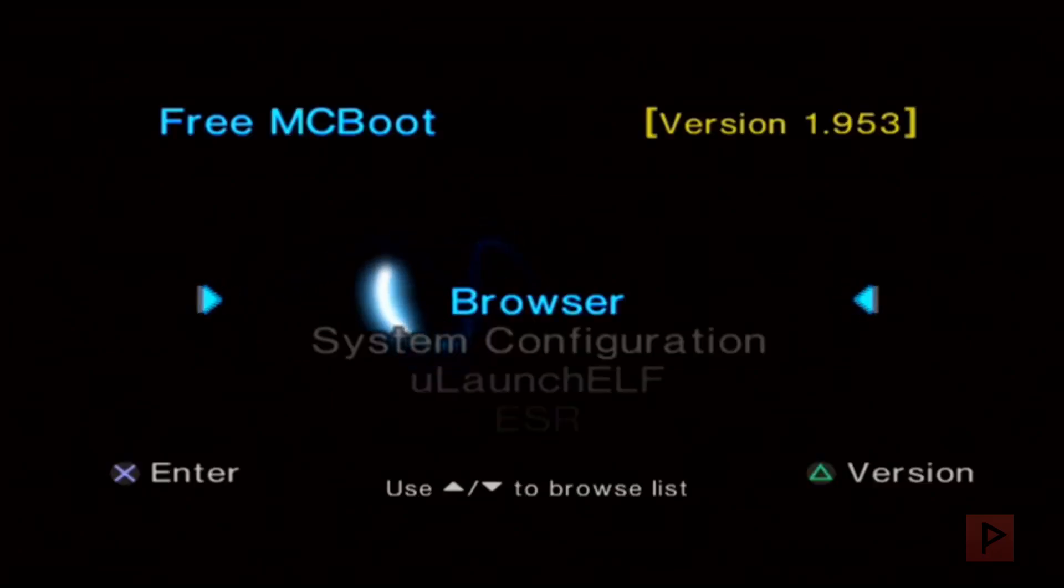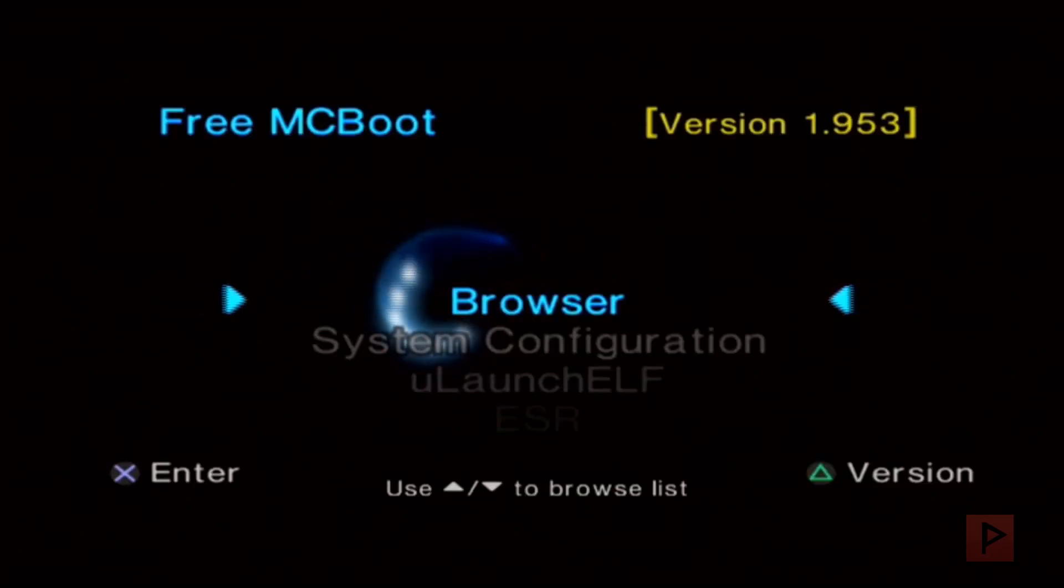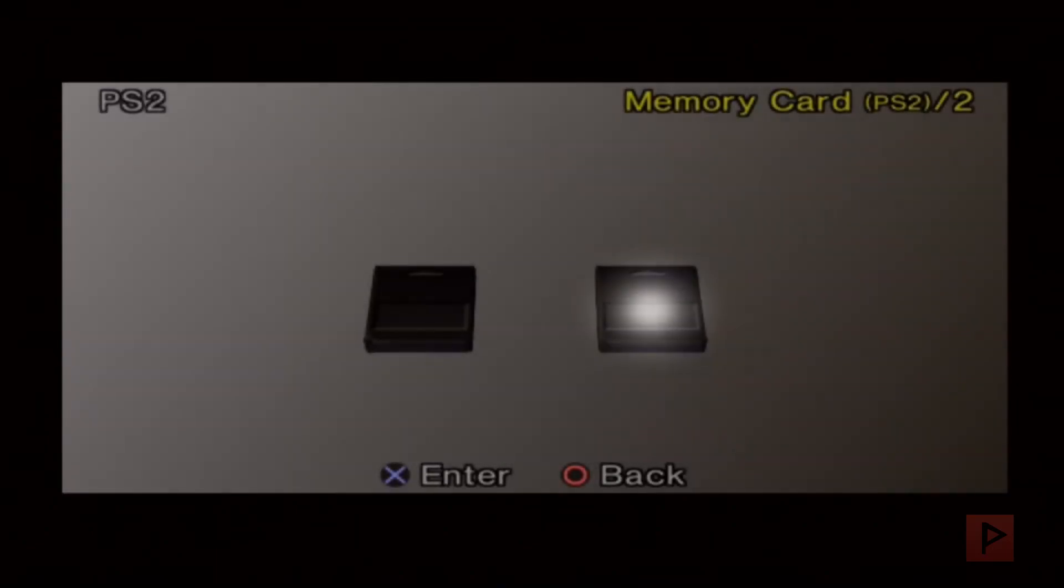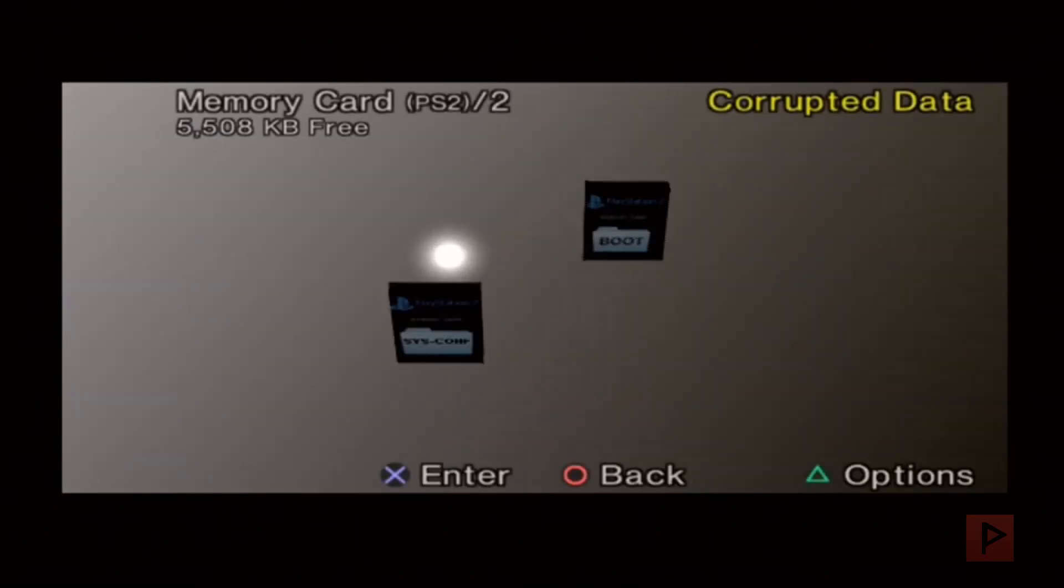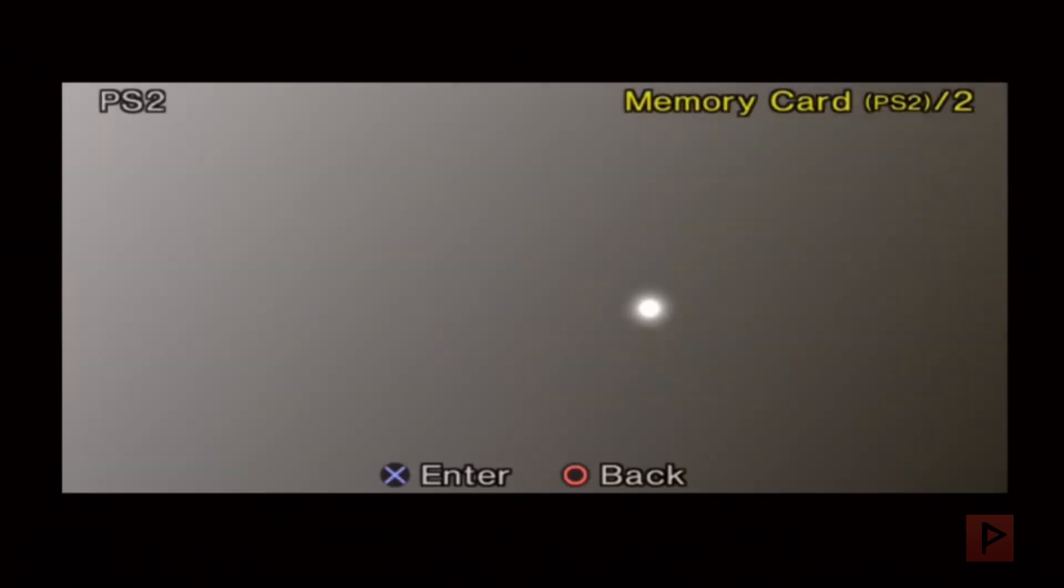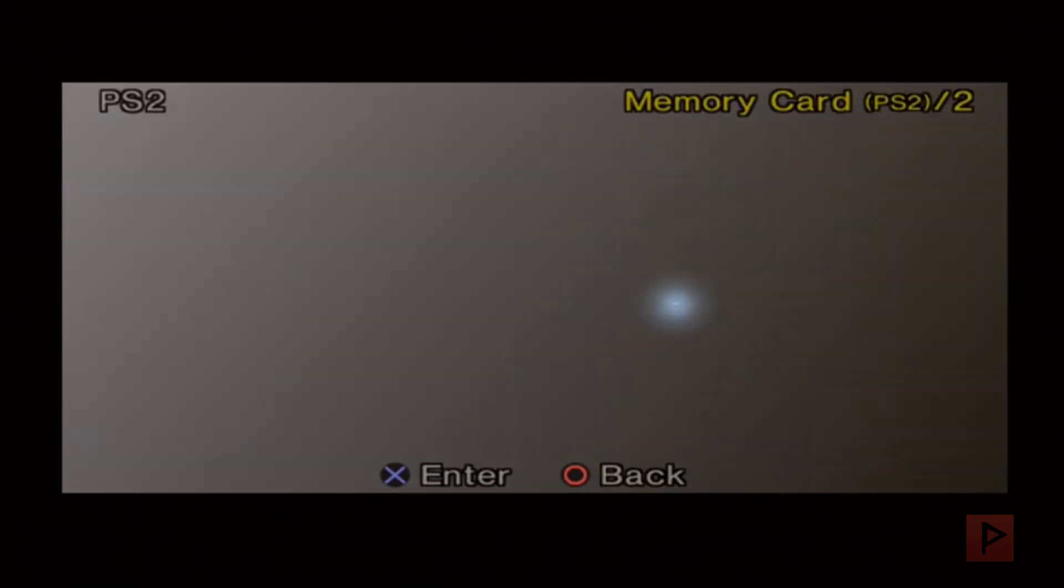I've got both memory cards in there. The first memory card has Free MCBoot, the second one does not. I want to go into the browser and we're going to load Fortuna Project from the second memory card, and you guys will see that it works fine. We're going to go to browser and then to the second memory card. All right, this is a good sign—we see the orb one more time.